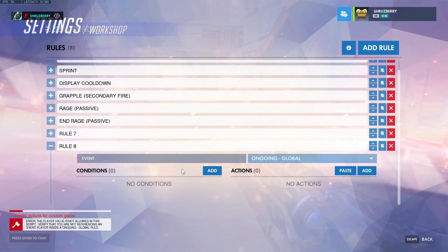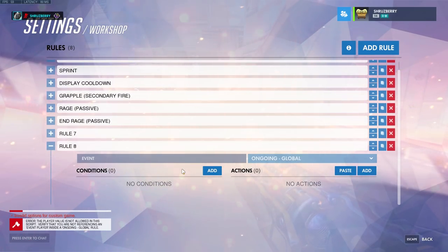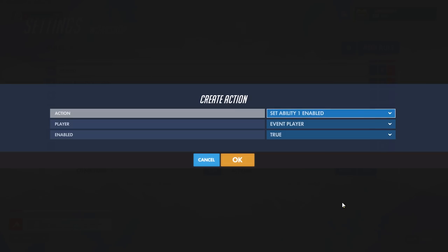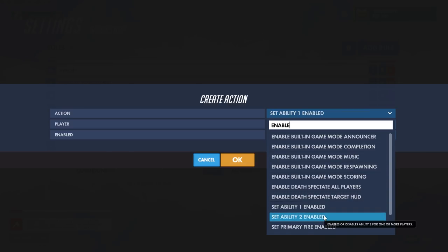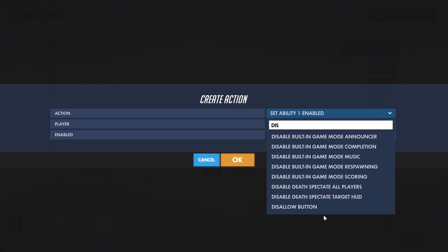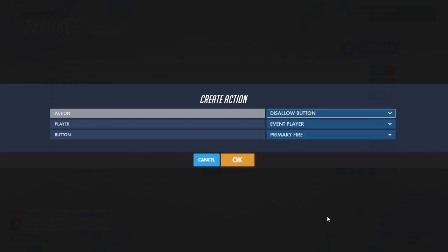When it comes to enabling and disabling different abilities, there are two different functions. One is called Enable — this will enable or disable the basic ability from that hero in the normal game, but it has nothing to do with the button input itself. Hitting that control will still send a command saying the button was pressed. If you want to prevent a character from triggering an ability's button entirely, use the Disallow Button function, which prevents any command from being fired from that button.